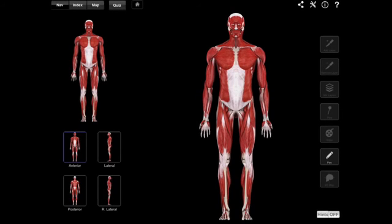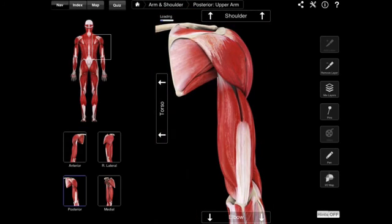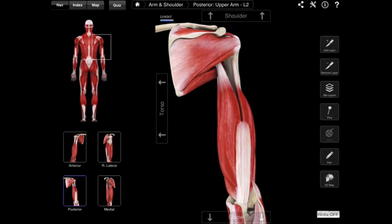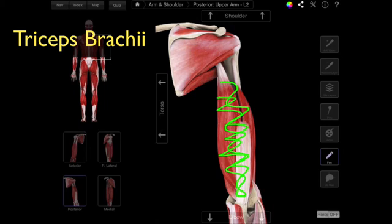I'm going to turn this guy around and then we're going to zoom into the region of the arm, and we're going to look at the muscle that you find in the posterior compartment. It's pretty simple — there's only one muscle. That muscle has three parts, but there's only one muscle in that posterior compartment, and that is called the triceps brachii. All of this that you see here in the posterior compartment — that is your triceps brachii.